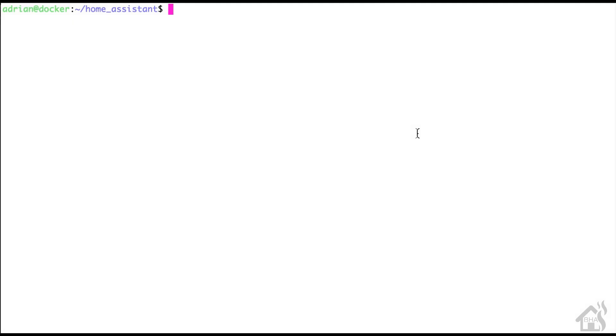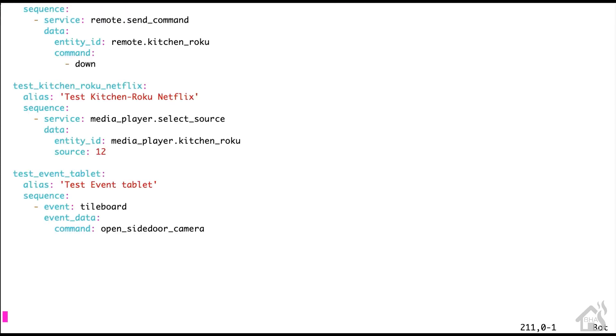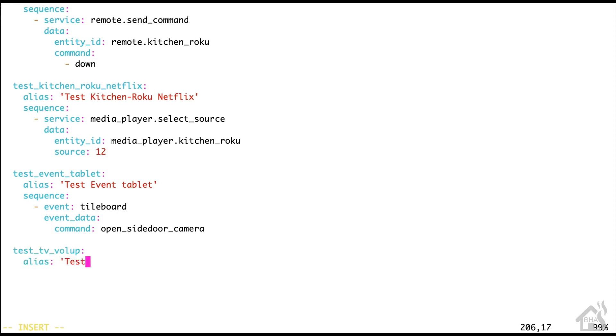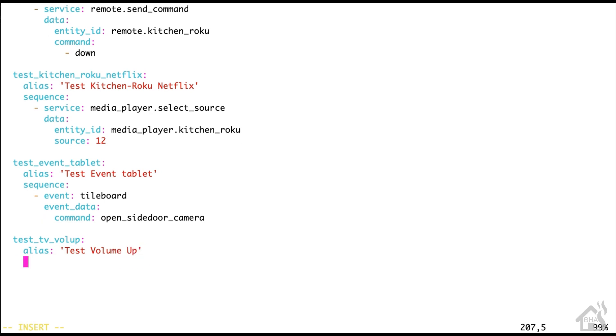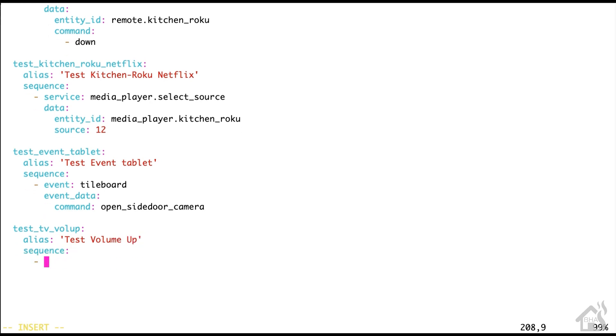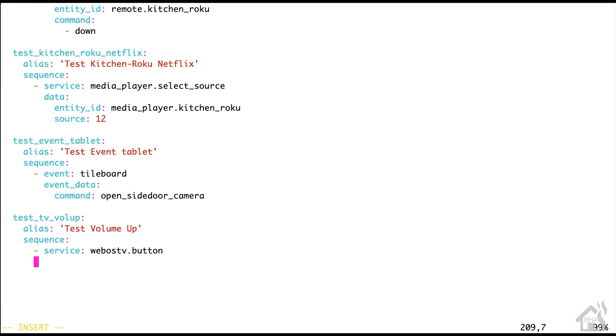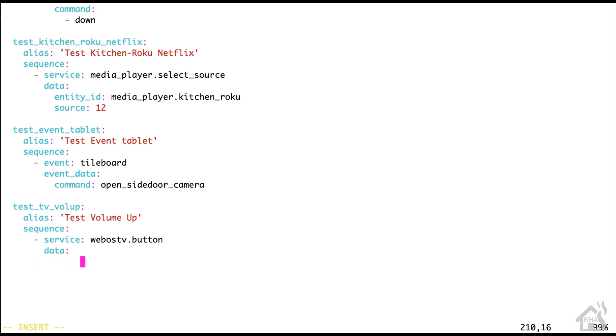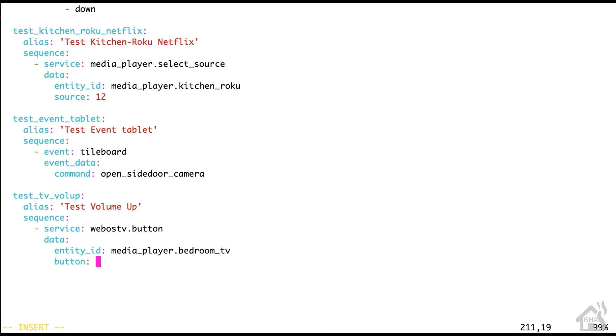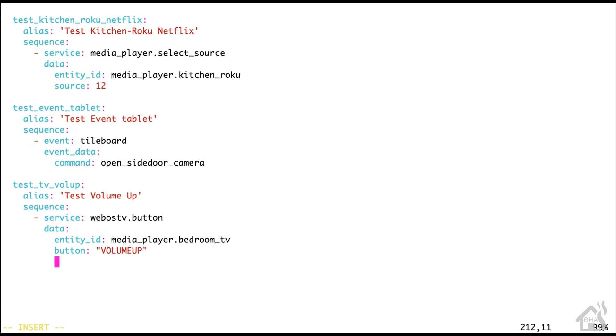We're going to create some test scripts just to show you some things that you can do as far as controlling that TV from Home Assistant. So I'm just going to edit my test scripts.yaml file here that I have set up. I'm going to create two scripts, one for volume up, one for volume down. I'm going to call this test_tv_vol_up for volume up. Alias will say test volume up. For the service, it's going to be webostv.button. Under data, we just need to list out the entity ID for that TV, which is media_player.bedroom_tv because that's the name of the component. We have to list the name of the button, which for this volume up is just VOLUMEUP, all one word, all caps.